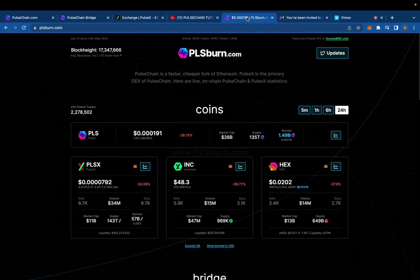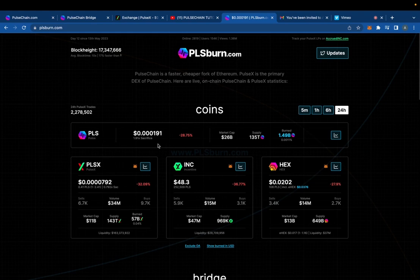You're going to want to go on plsburn.com — this is the website right here. It shows you exactly the PLS price and exactly how much it went up from the sacrifice. Same thing for PulseX, you can check right here.